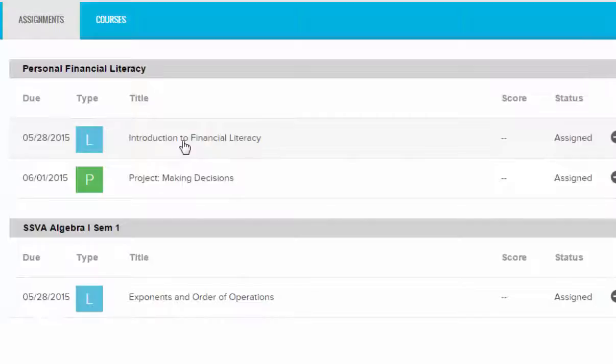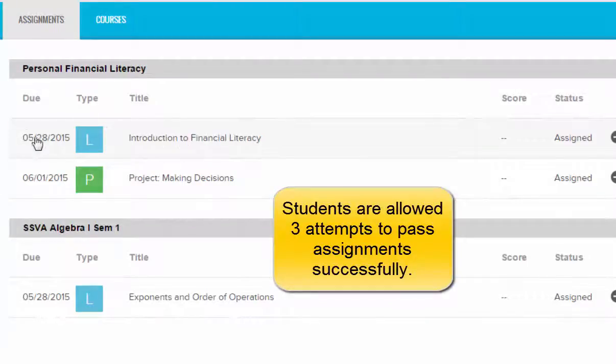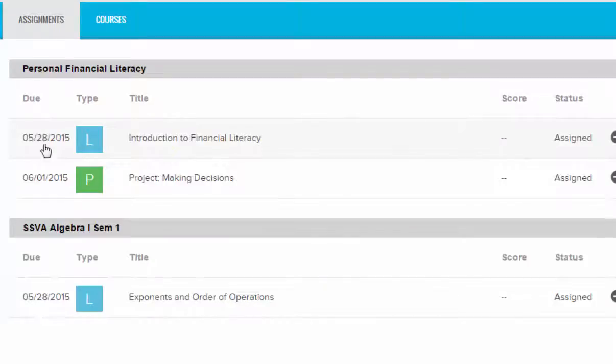All students are given three attempts to pass a lesson successfully. If you complete an assignment but fail it, it will be reassigned to you and it will show up as overdue here.